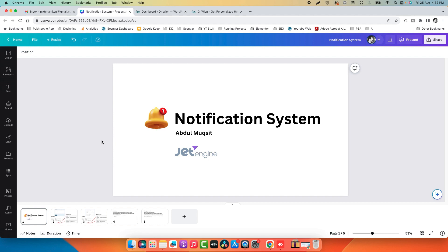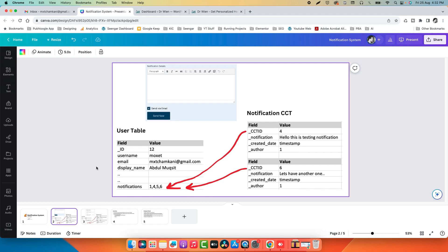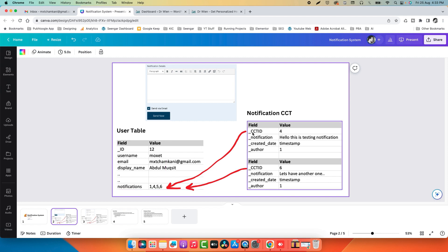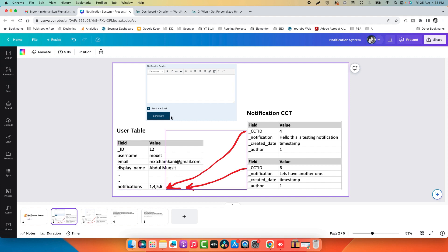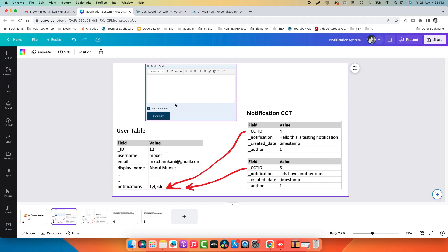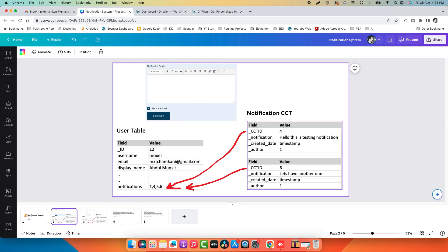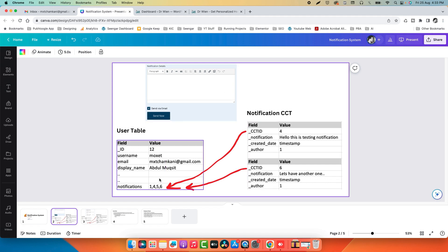I have made a few slides we need to discuss before proceeding. The first slide explains how we connect the CCT with the user table. Usually in WordPress we have a user table with ID, username, email, display name, and other fields. We will add one extra meta field called 'notifications' where we will save the IDs of CCTs as a comma-separated value or array. Whenever an administrator publishes a notification (a new CCT), we will use a hook to push the ID of that CCT to all user tables.